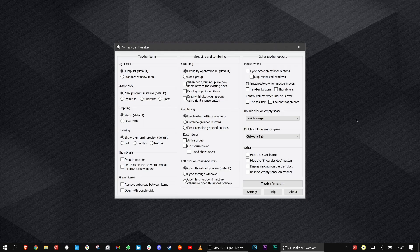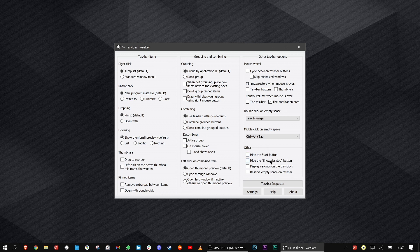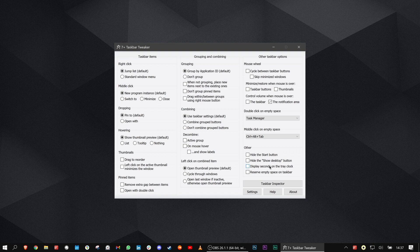I mentioned space before. Thanks to a free tool called 7 Plus Taskbar Tweaker, I was able to condense items even more. For example, by removing the date, you're saving some vertical pixels.